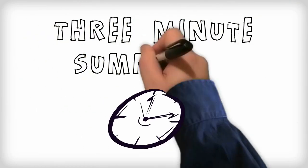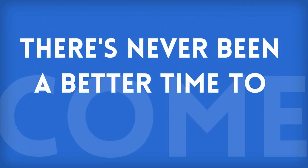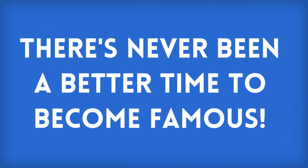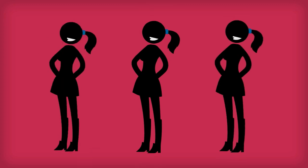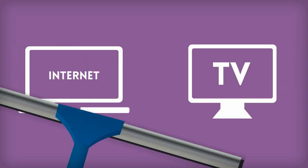Three Minute Summaries. In case you haven't noticed, there's never been a better time to become famous. New celebrities are cropping up on an almost daily basis, thanks in part to the internet and reality TV.